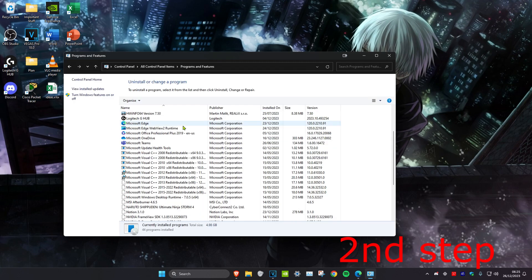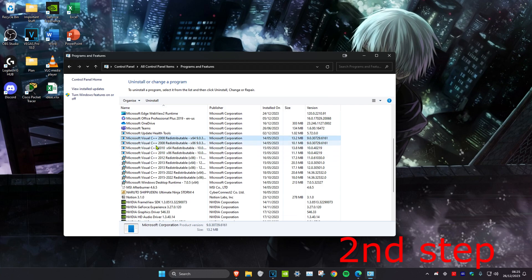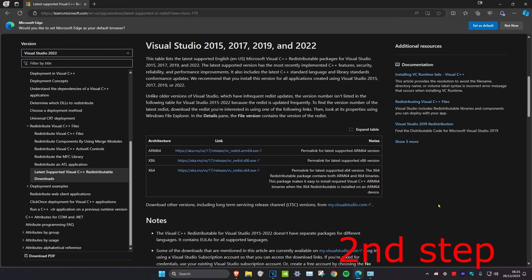Now once you're on this, you want to uninstall all of the Microsoft C++ redistributables. The way to do that is by clicking on it and then click on uninstall. Do that for all of them. Once you uninstall all of them, you want to head over to the link which will be down below in the description.